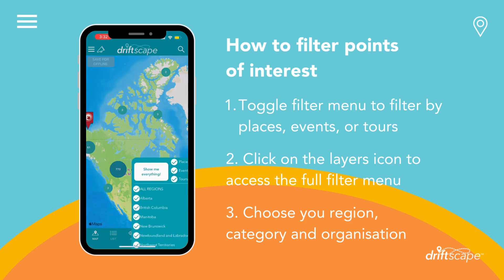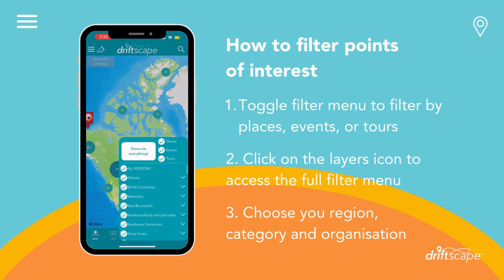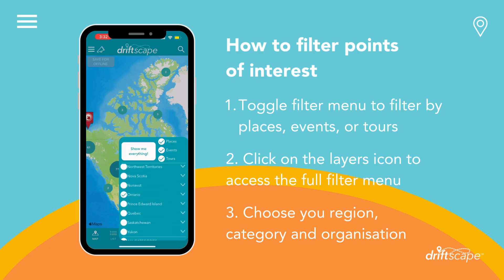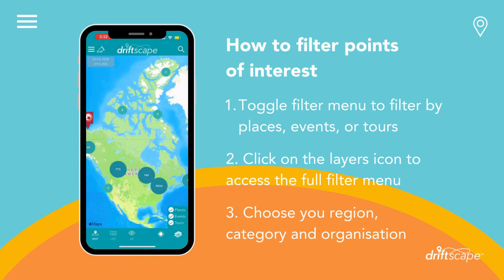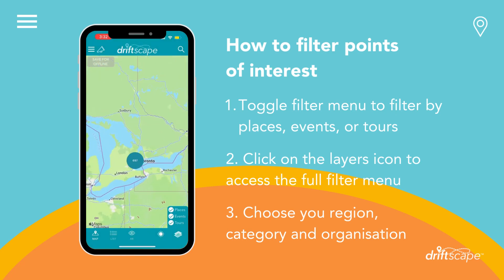Let's take a look at an example. I want to explore the region Ontario and points of interest that are in Art and Curiosity. Now that I have my preference set, I will tap on the map to exit the menu, and voila!